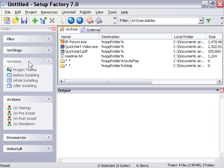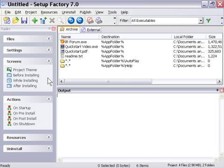So in the screens area here, you can see there's a few different events: before installing, while installing, and after installing. These are where your screens are contained.